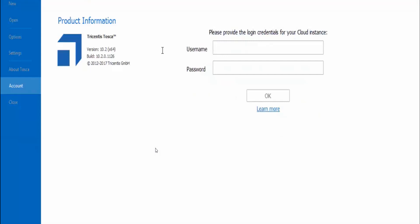You have to provide your username and password that you provided while registering to Tosca. I'm just providing my username and password that I specified while registering, and then click on OK.